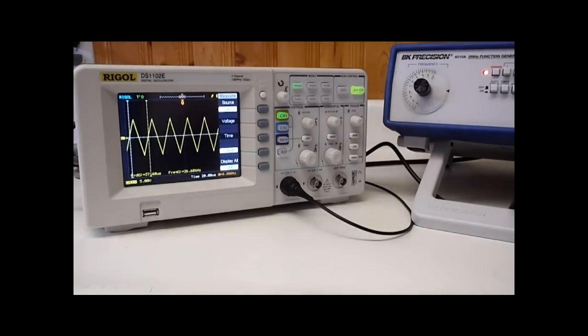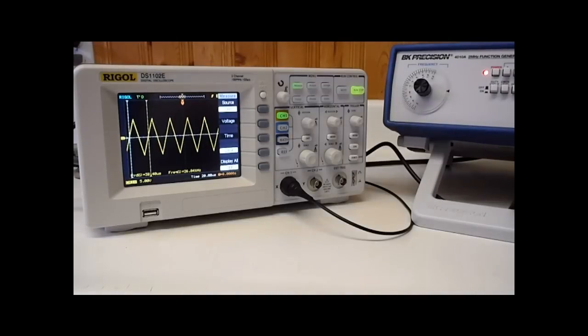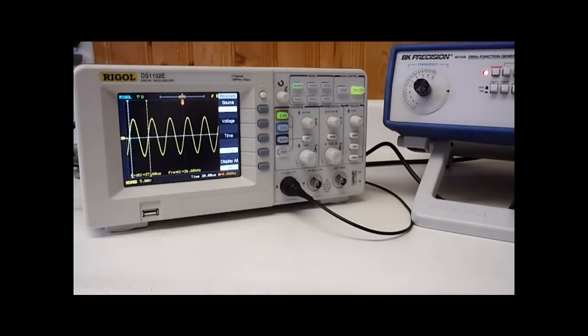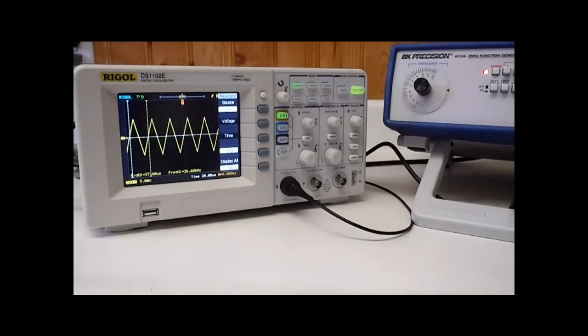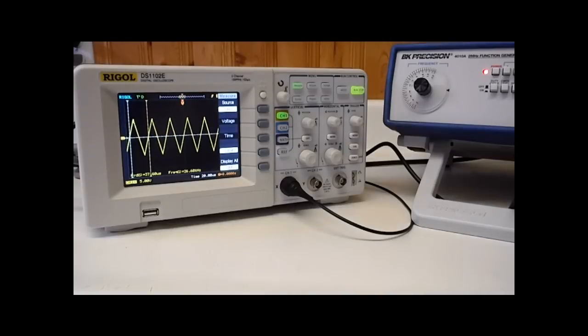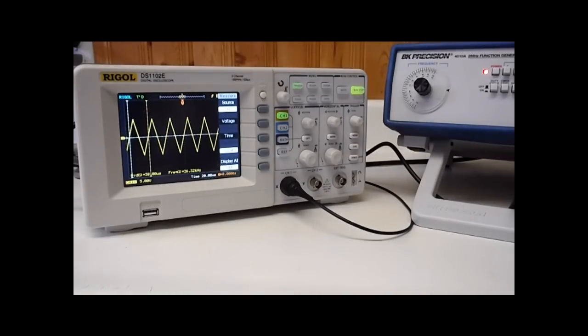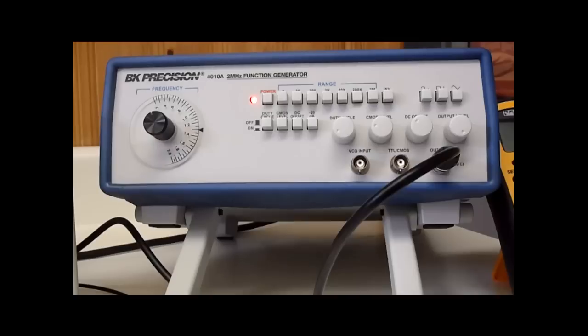Now the 4010A BK Precision 2 MHz function generator is able to produce sine waves, square waves, as well as triangular waves. And if you play with the appropriate settings you can actually get it to produce a pulse or a ramp waveform. I won't go ahead and cover that in the video but it is capable of doing those.